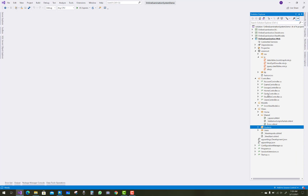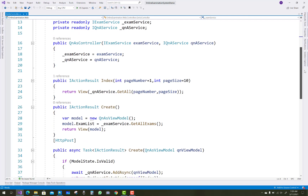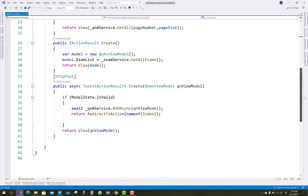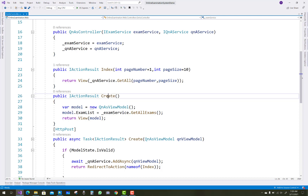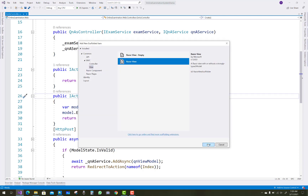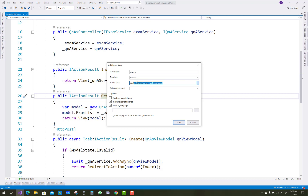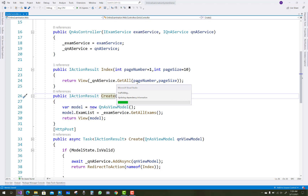In the Question Answer controller there are only two action methods: index and create. The create action is based on the question answer view model. The view name is set to 'create' and the template is also set to create, with the model being a question answer view model.